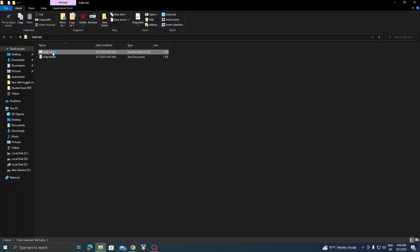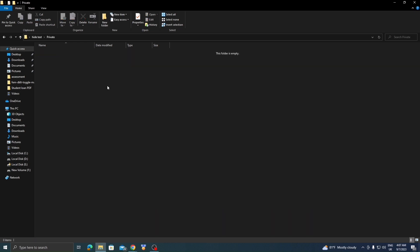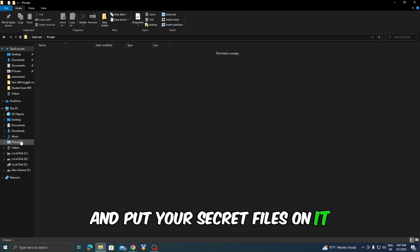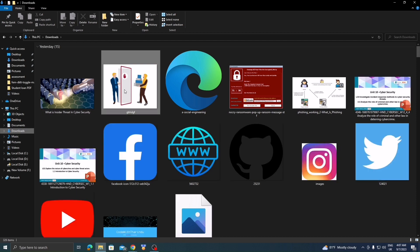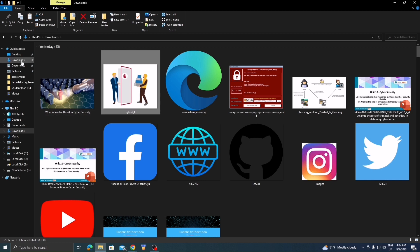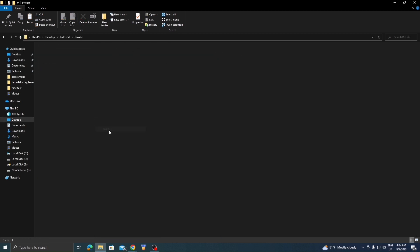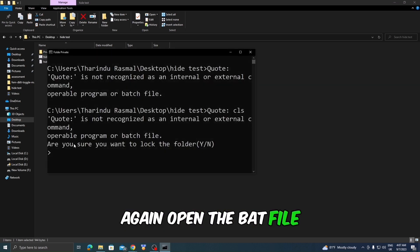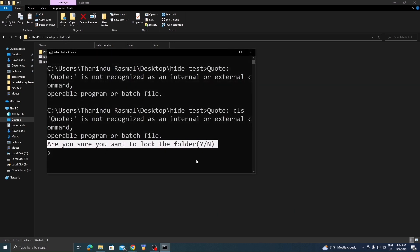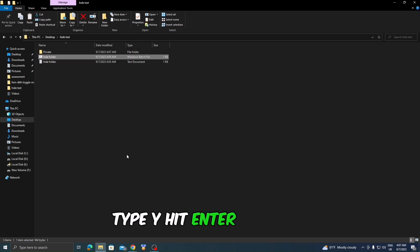Open it. It will open a private folder. Put your secret files in it. Again, open the bat file. Type Y and hit Enter. It's done.